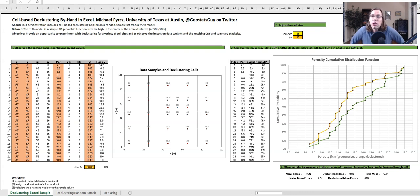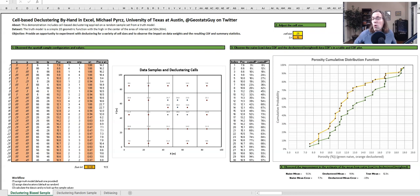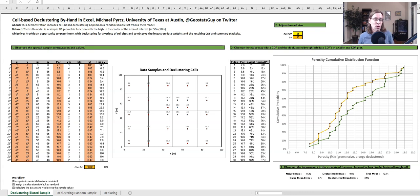I'm Michael Perch, an associate professor at the University of Texas at Austin. I record all of my lectures on data analytics, geostatistics, and machine learning, and put them on YouTube with all the workflows on GitHub to support my students with evergreen content so that they can continue to grow and learn — even after the course is complete, as they go off and have wonderful careers as scientists or engineers. I hope that this technical content will help them. Everybody stay safe.